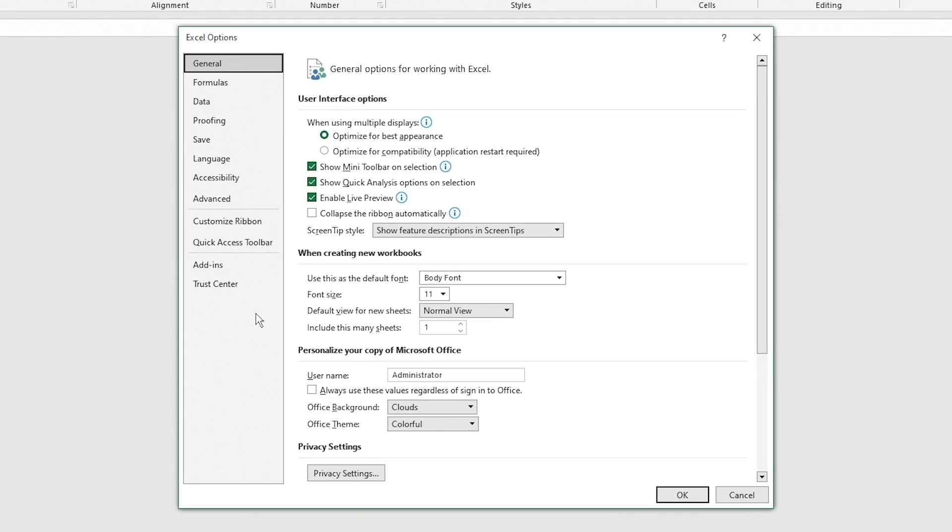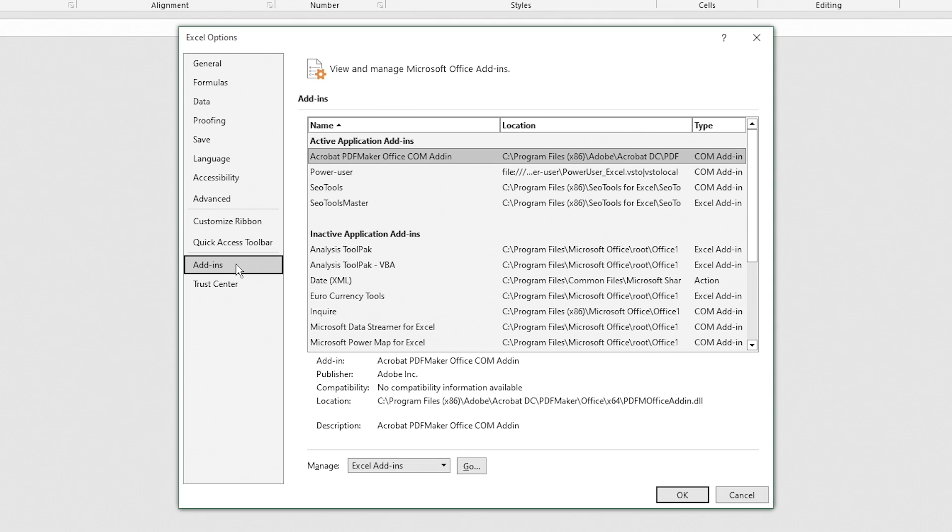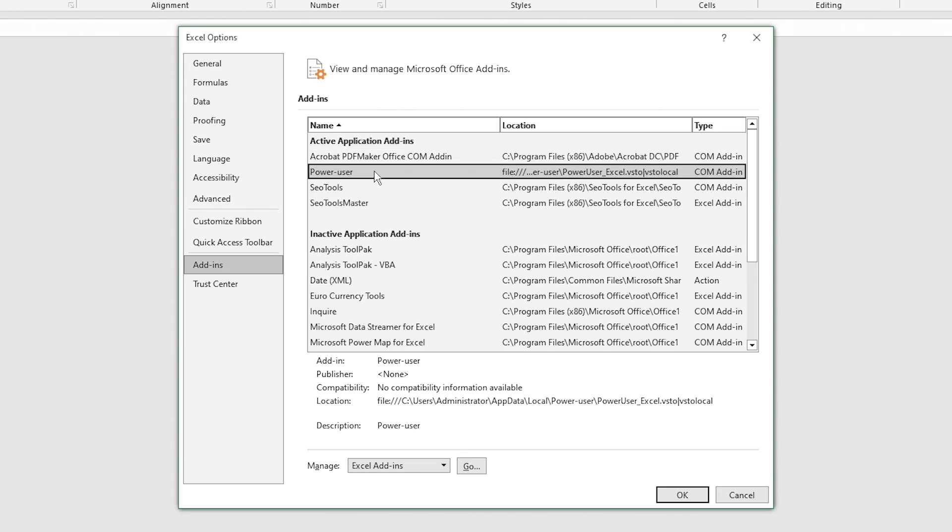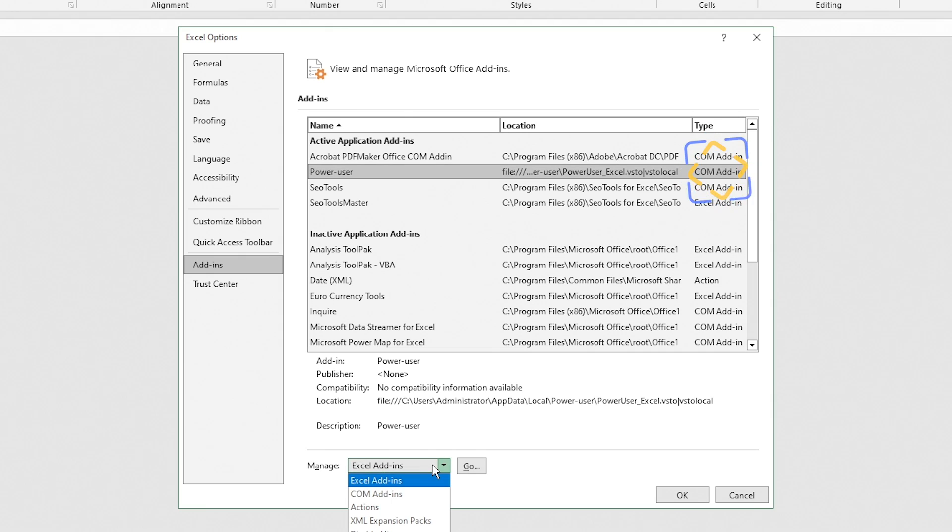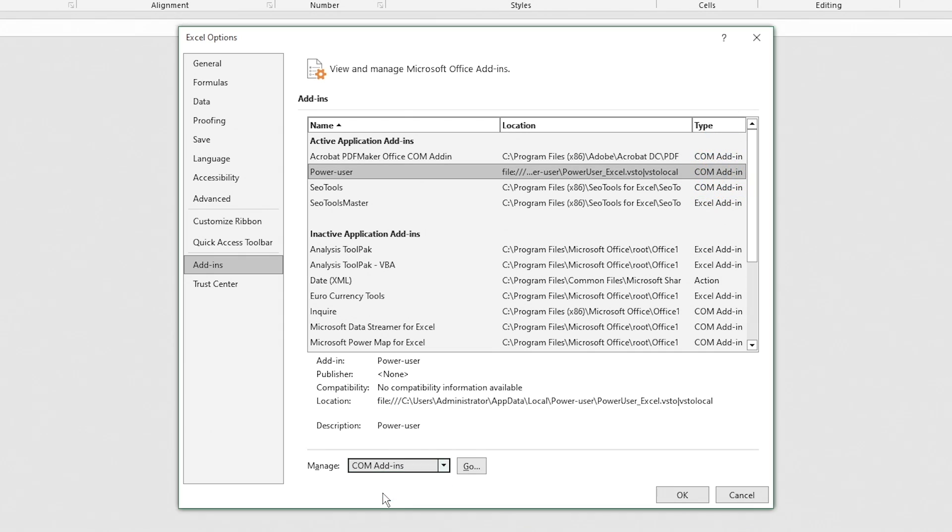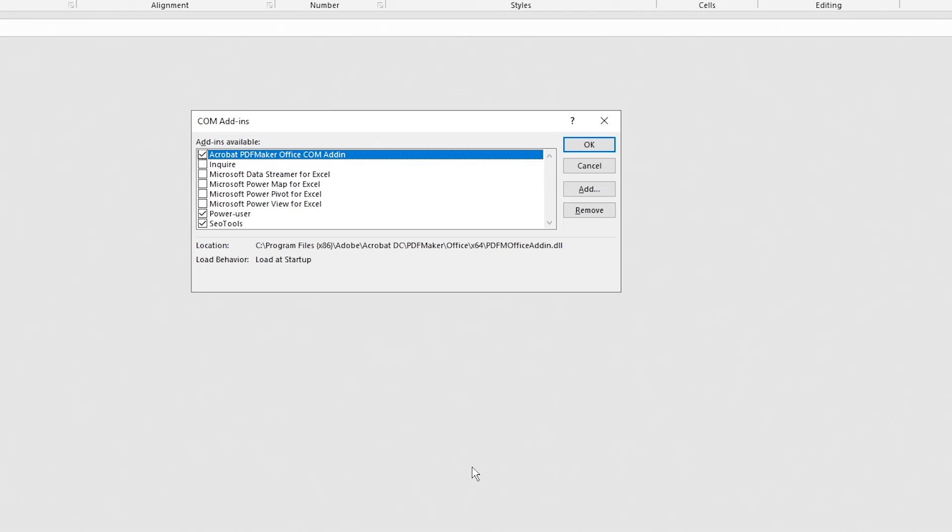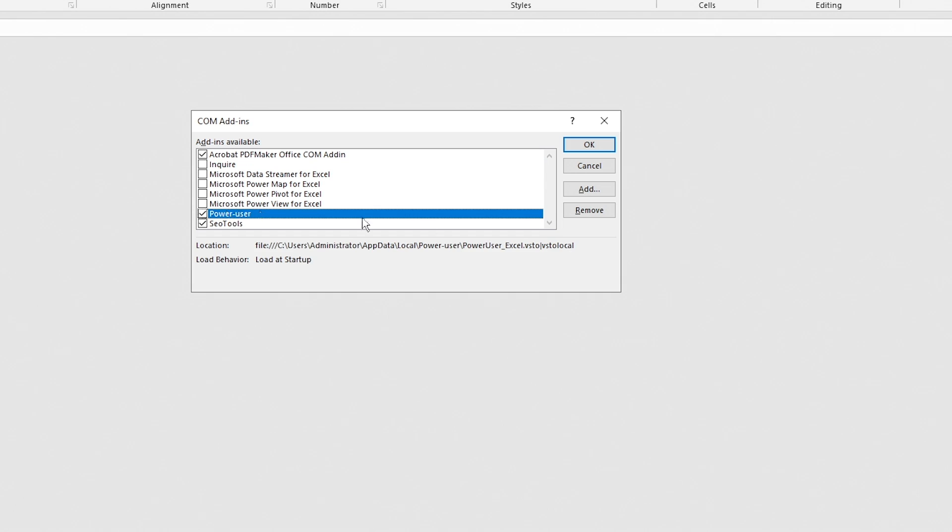Go to the add-in section. Here, select any possible add-in which may cause problems. In the Manage box, select the add-in type. Click Go. Now it will open the dialog box. Select the add-in and click Remove.